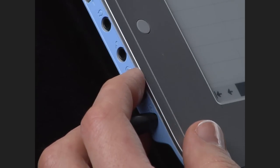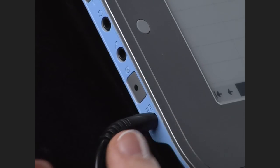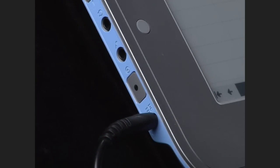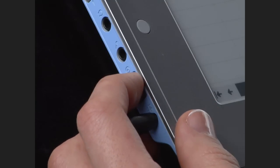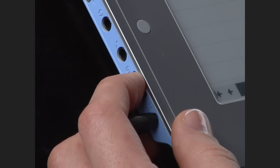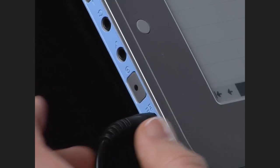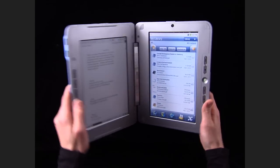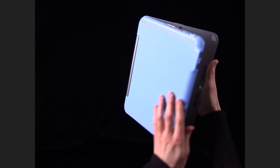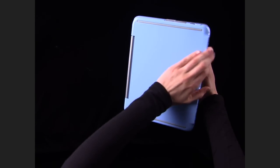Press the power button on the side of the Entourage Edge to turn it on. Press and hold the same button later to turn it off, or simply close the device to put it in a power-saving sleep mode.